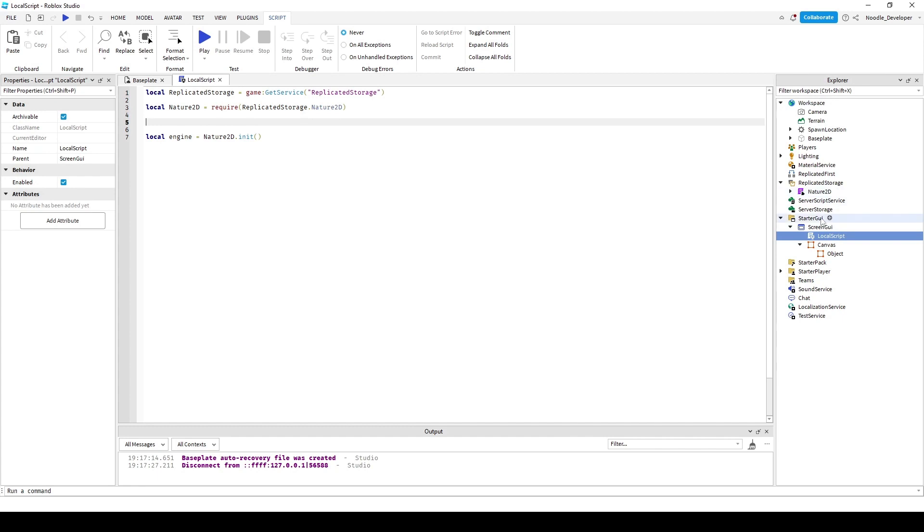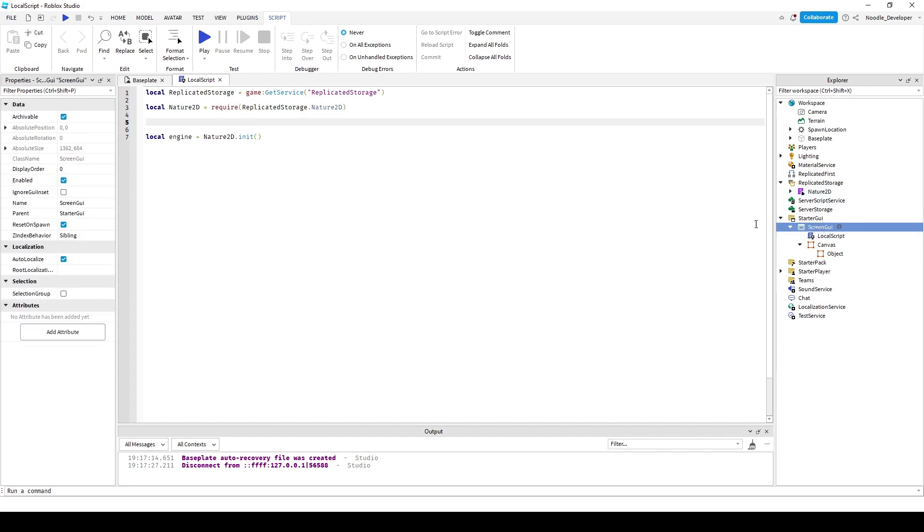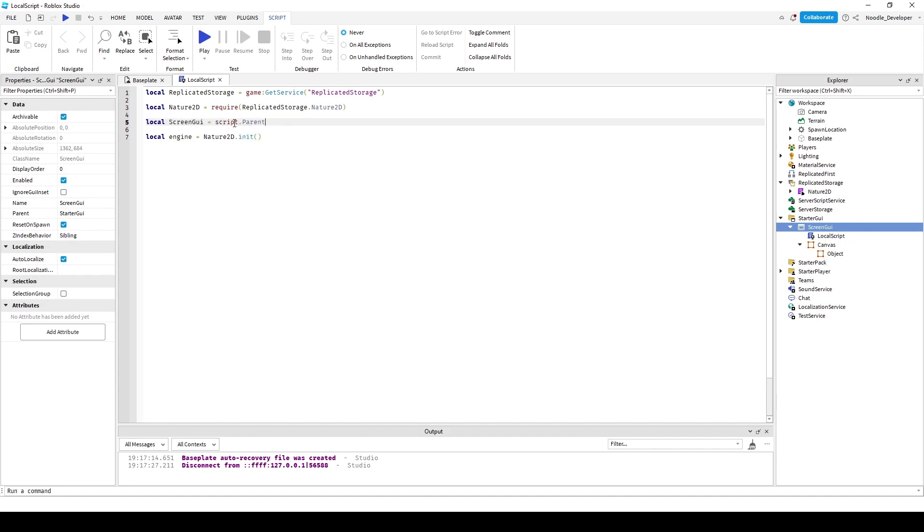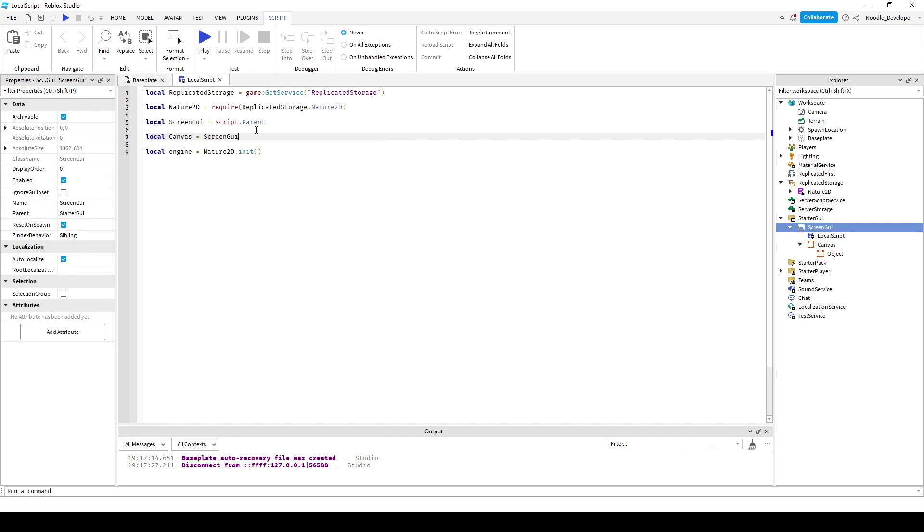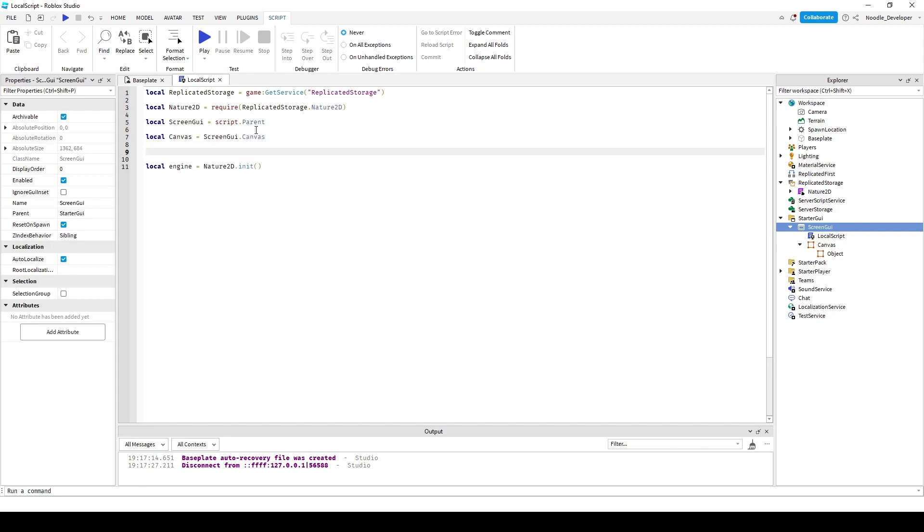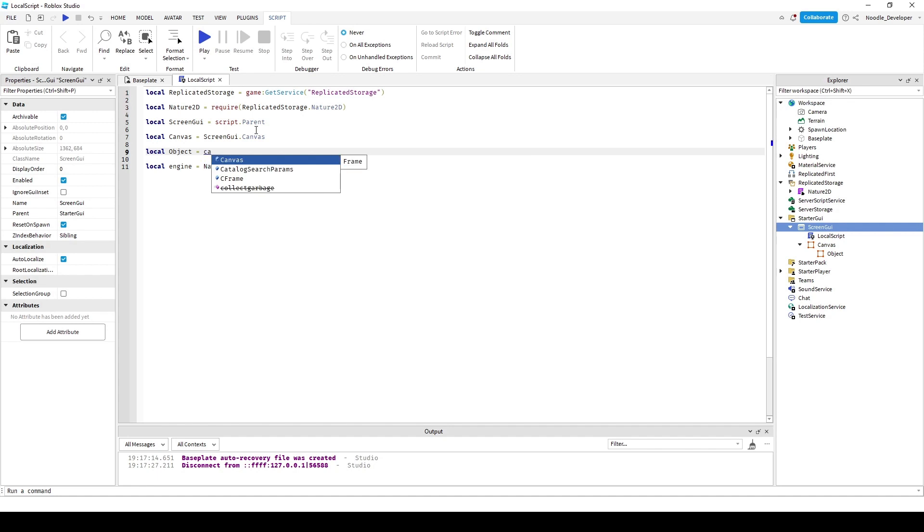Now here's where you have to make another variable for screen GUI. So you just do local screen GUI equals script dot parent. I'll make another variable for canvas and another one for my object. Local object equals canvas dot object.